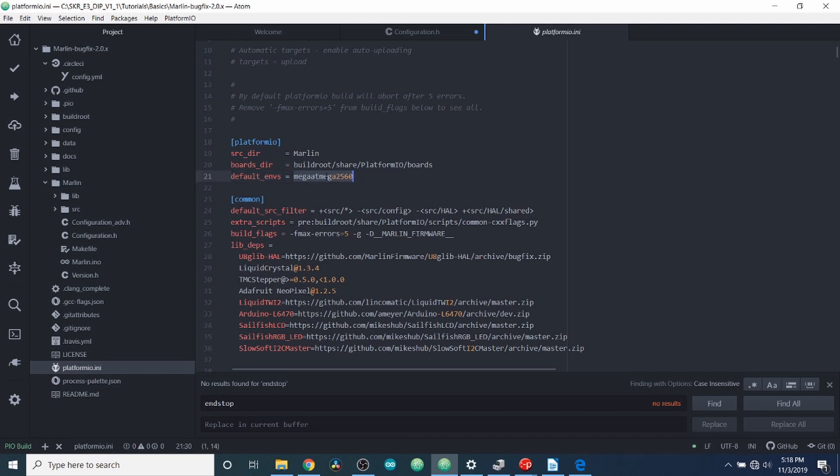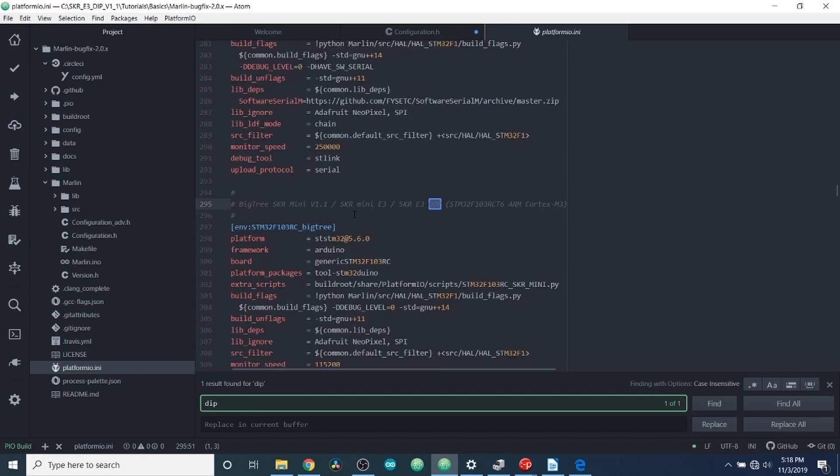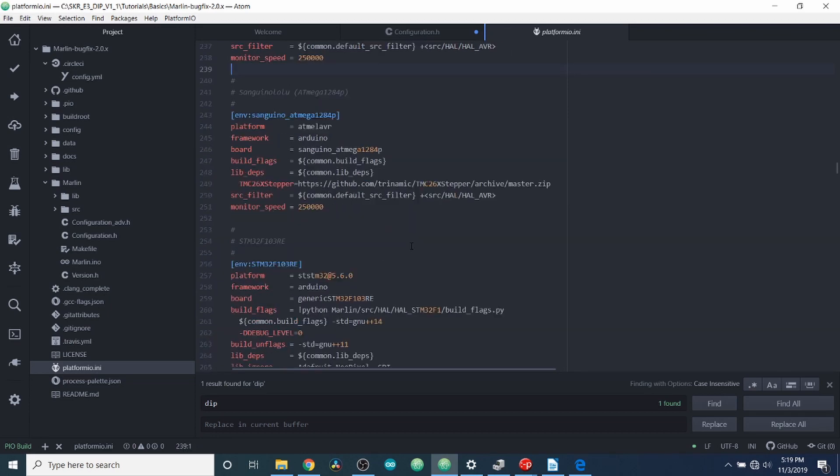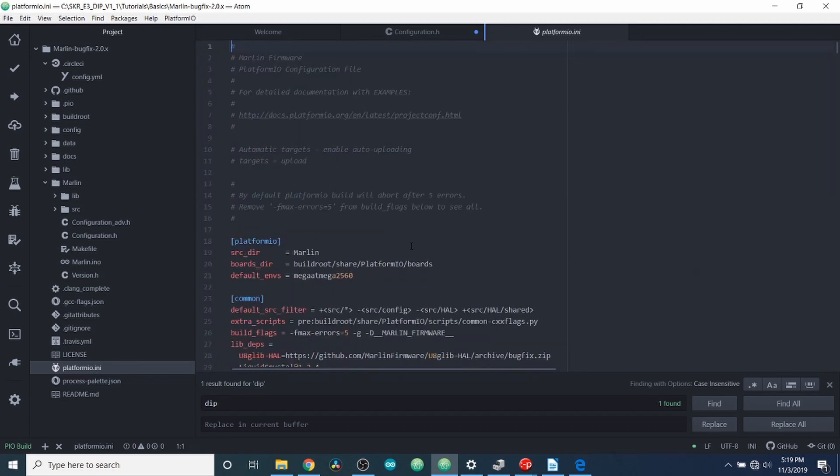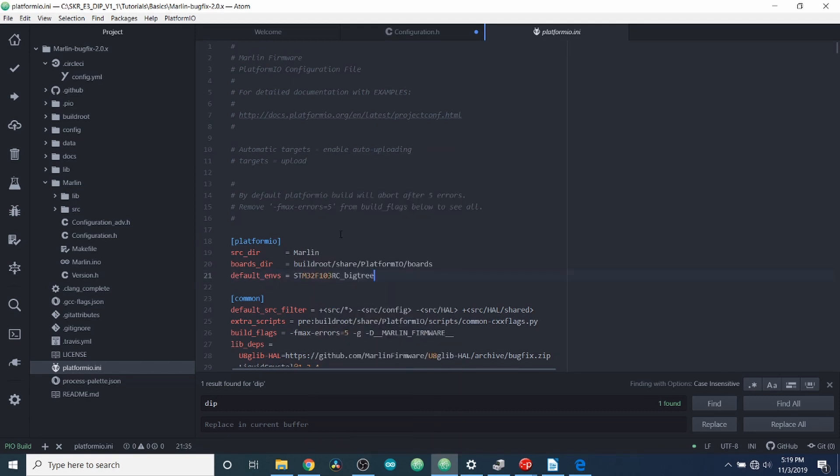So we're going to do a search on dip. And we're going to find our board type, which is just below the search, which is right here for our chipset. We're going to copy that and then we're going to go back up to our default environment and we're going to highlight it and we're going to paste what we just copied so that it's our default environment right here.